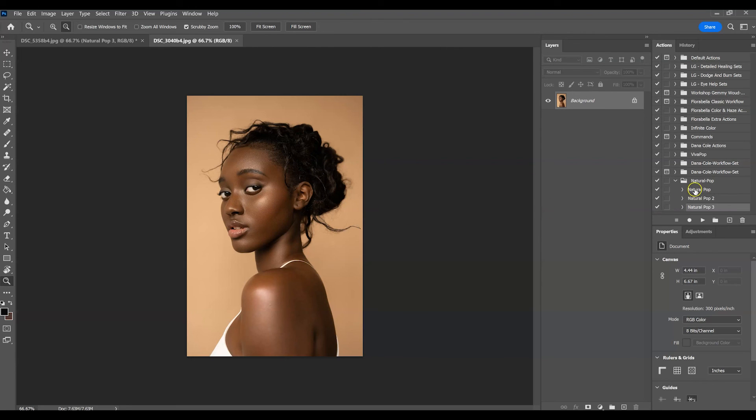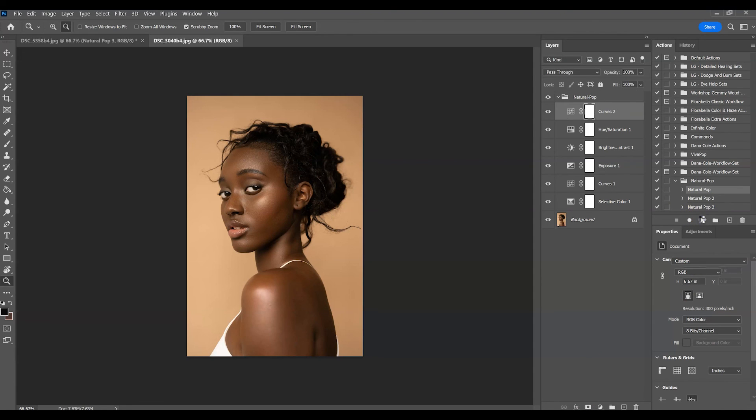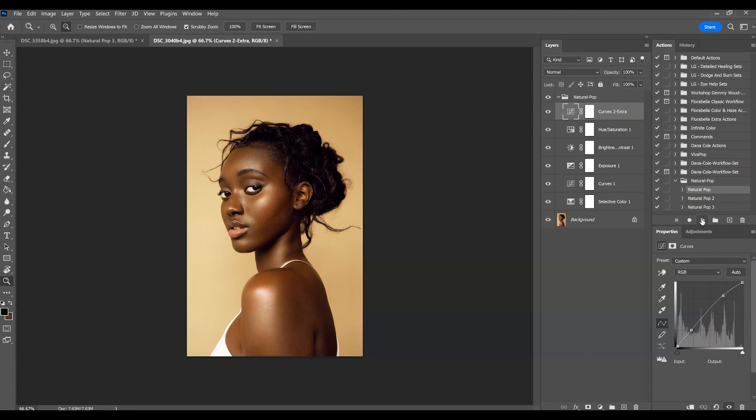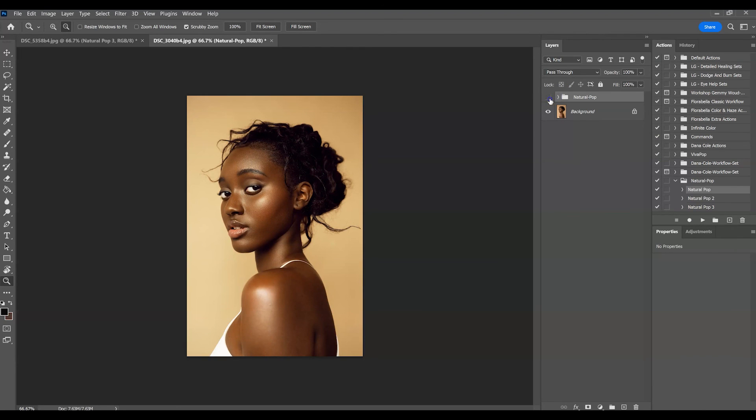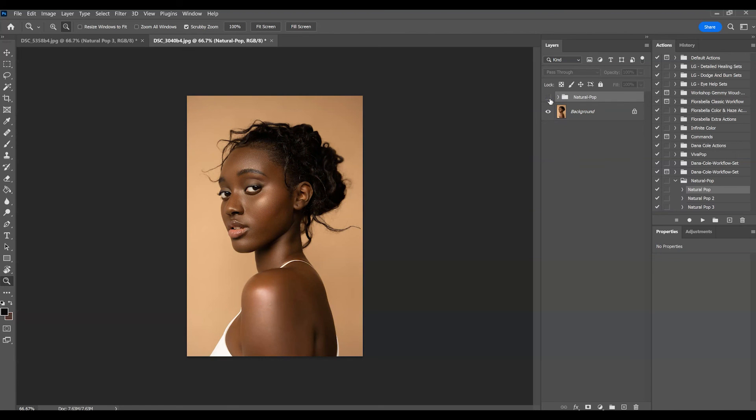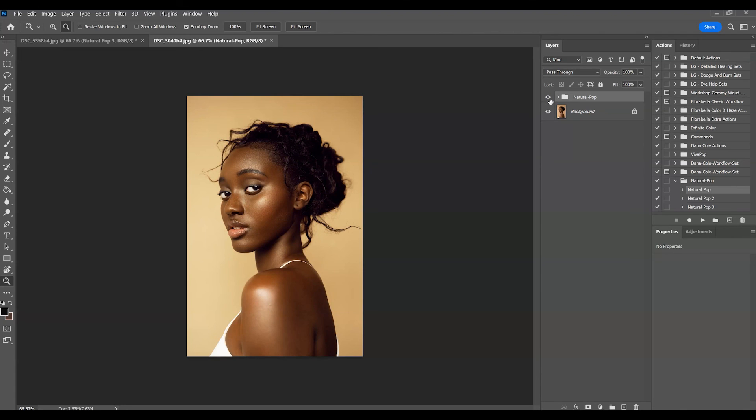So let's go over to Natural Pop 1. We're gonna press play. Yeah, so this is what it looks like on a darker skin model. As you can see, it's just giving her skin that glowy pop which she already had naturally. This is just enhancing it and I love the way this looks.